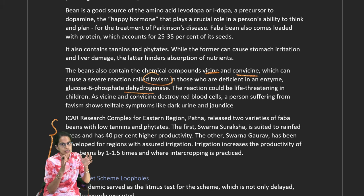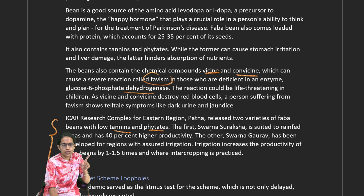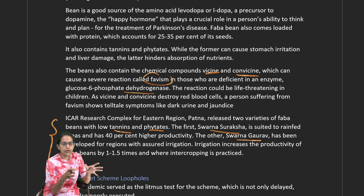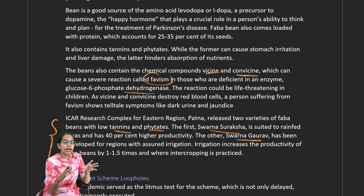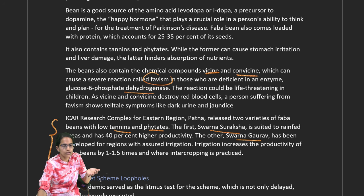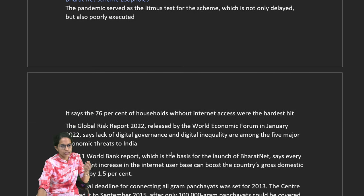ICAR's Eastern Complex in Patna has discovered two varieties with low tannins and phytates: Swarna Suraksha and Swarna Gaurav. Swarna Suraksha is suitable for rain-fed or low-rainfall areas and has 40% higher productivity. Swarna Gaurav is for areas with assured irrigation where productivity also increases.